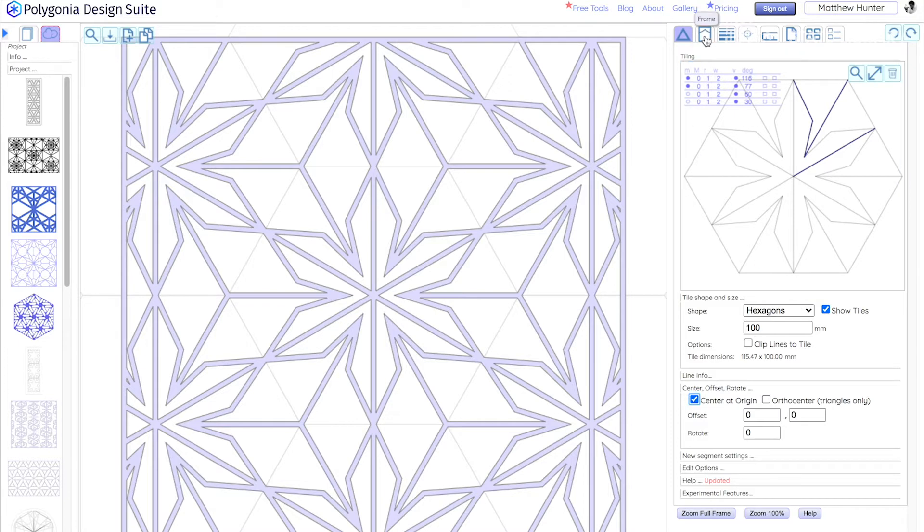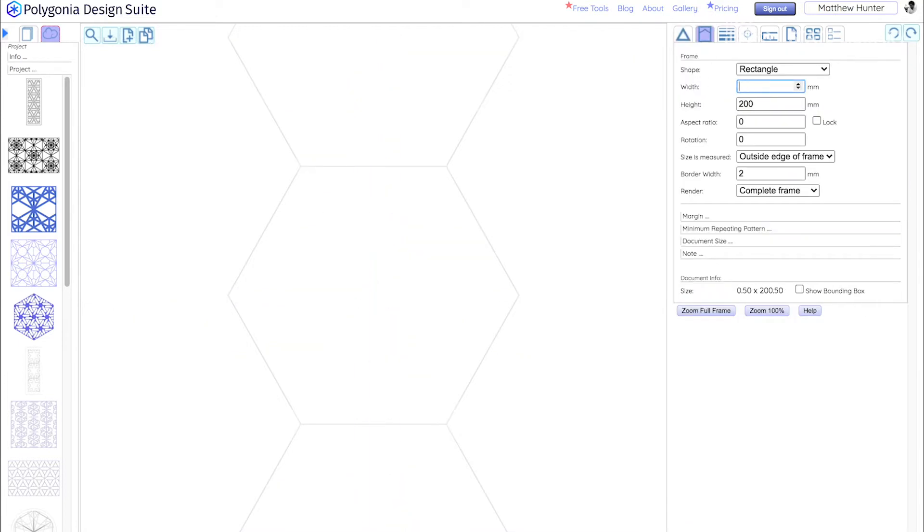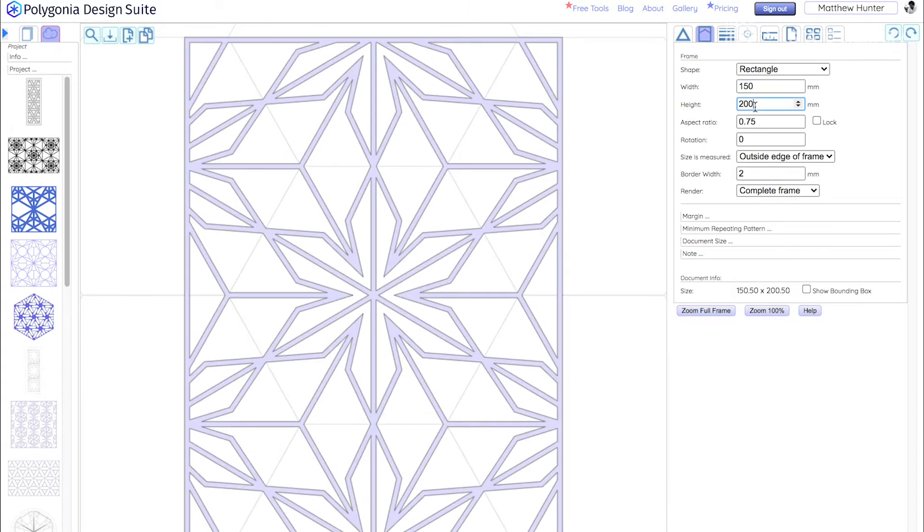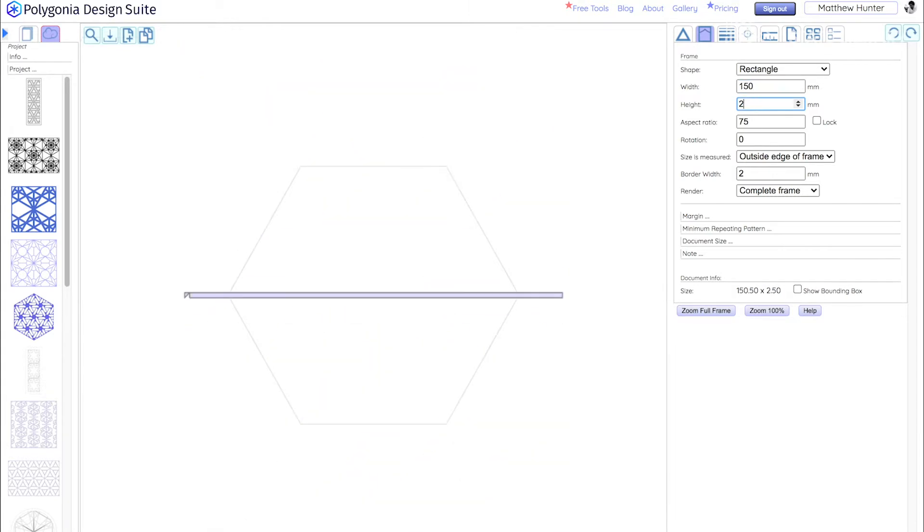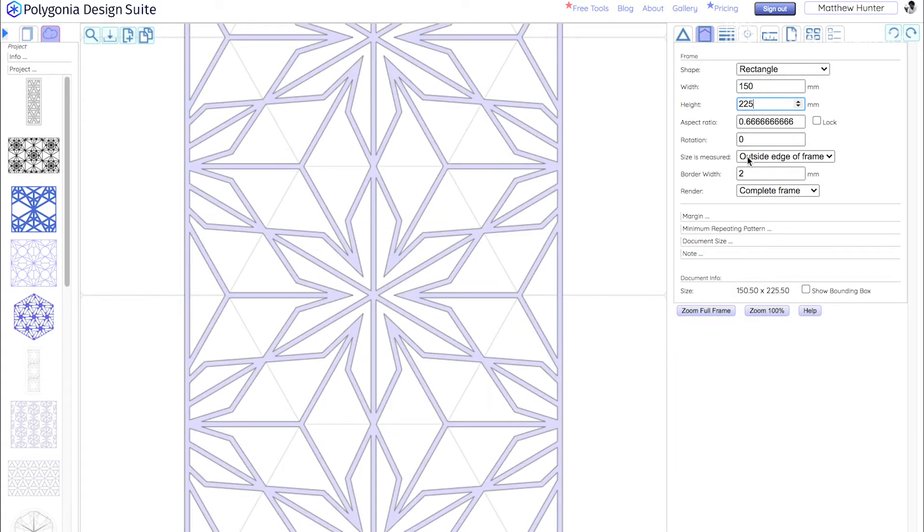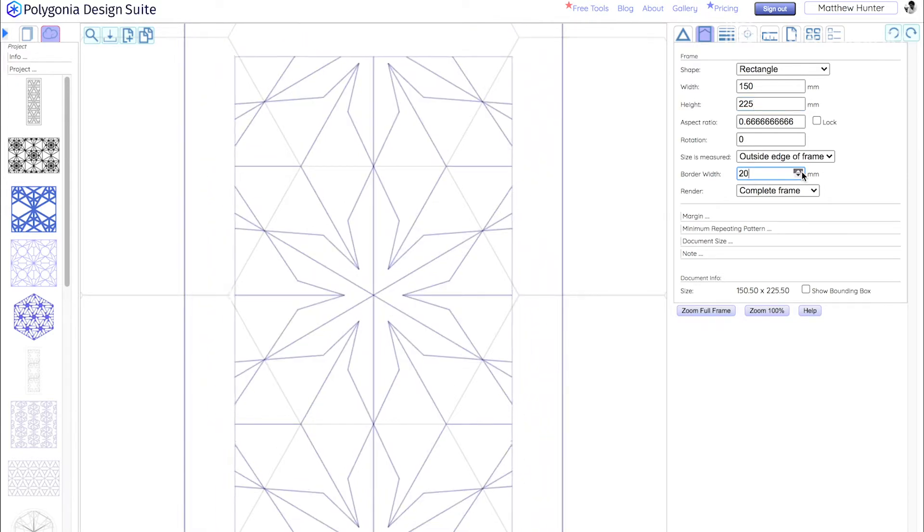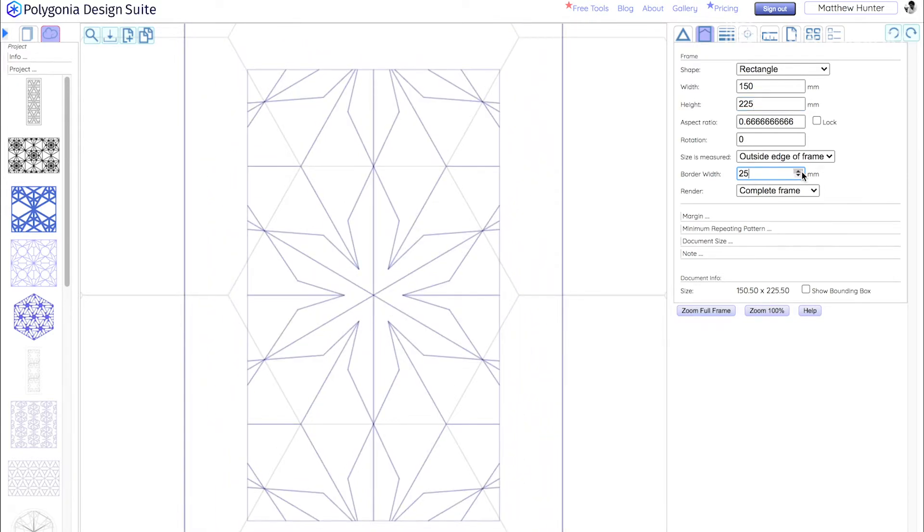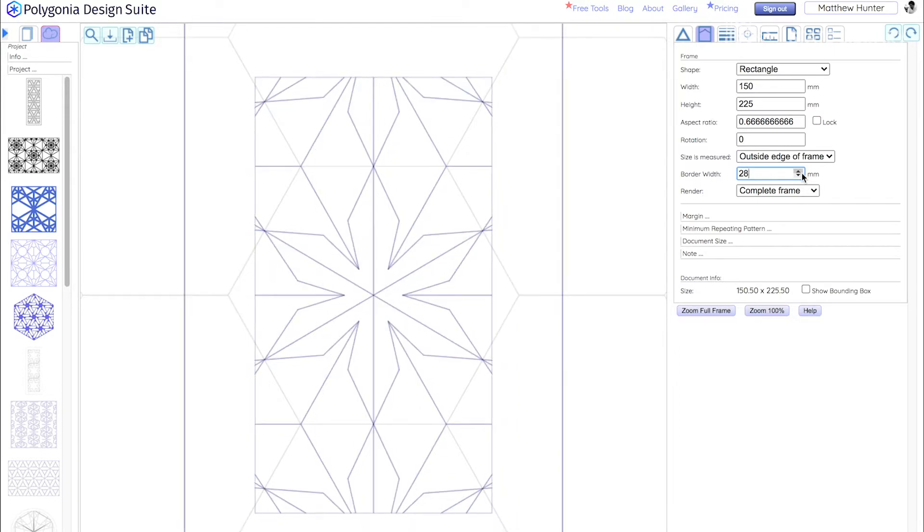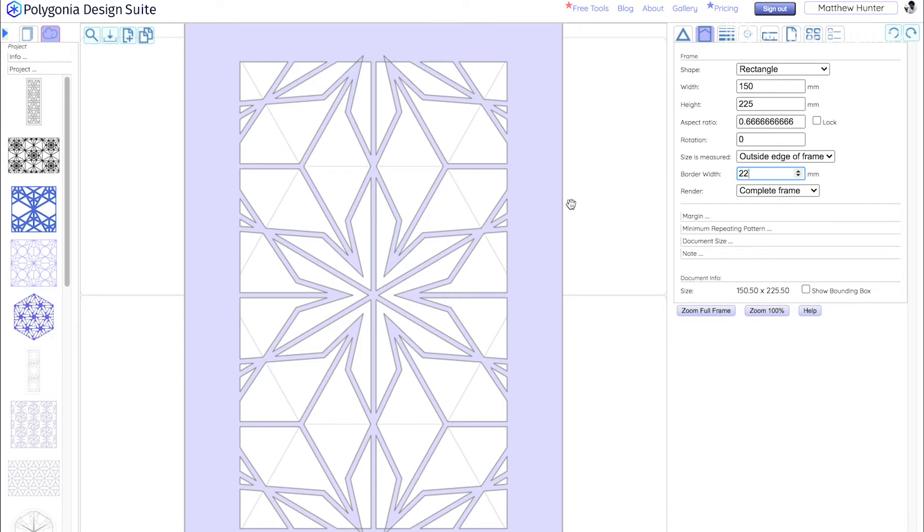Now we want to take the dimensions that Steven has given us. So let's go to the frame. Now we're going to input the dimensions here. So it's 150 by 225 and we're going to set a border width of 22. So this is going to all match up really nicely according to the measurements Steven's made on the design we have. And now we can start to create the design we want.